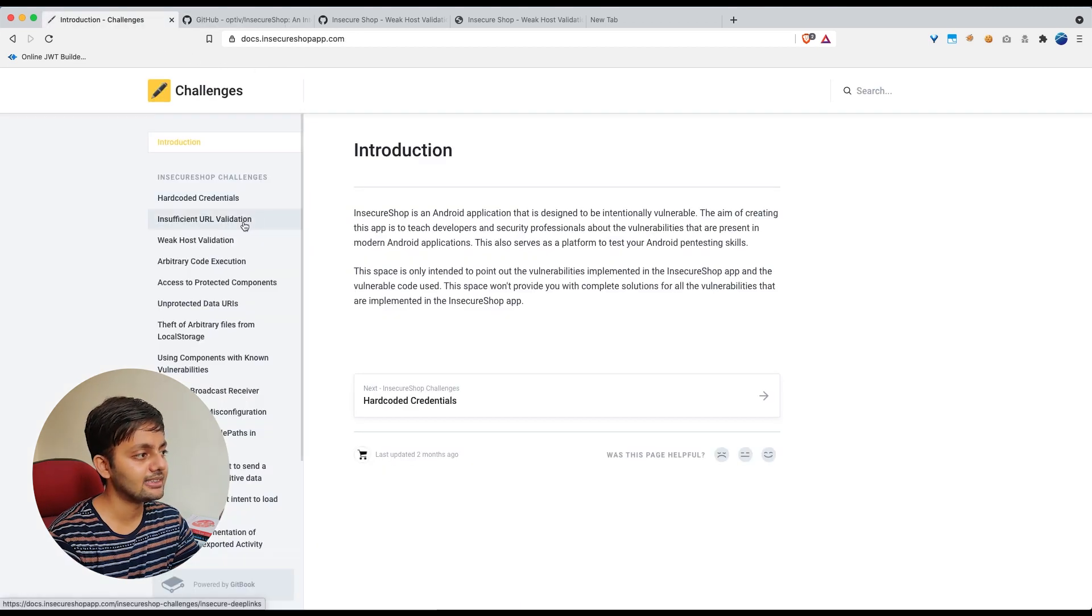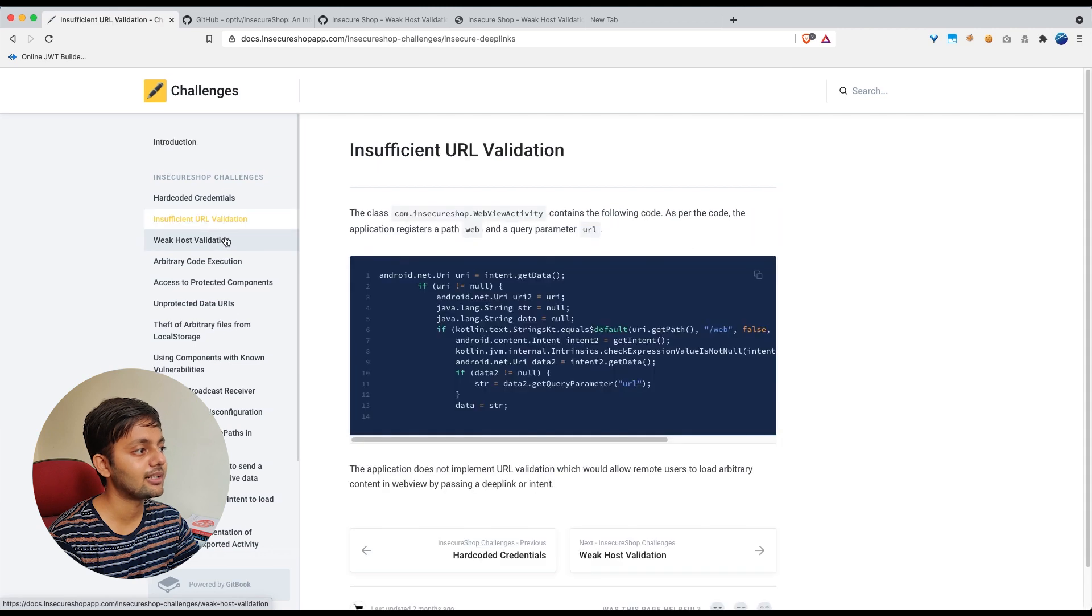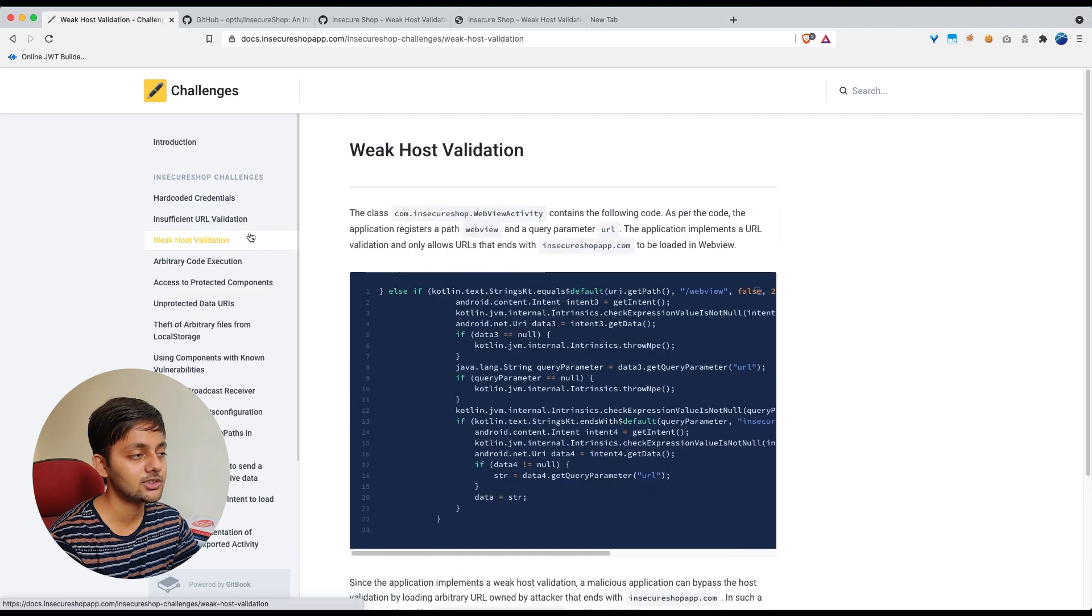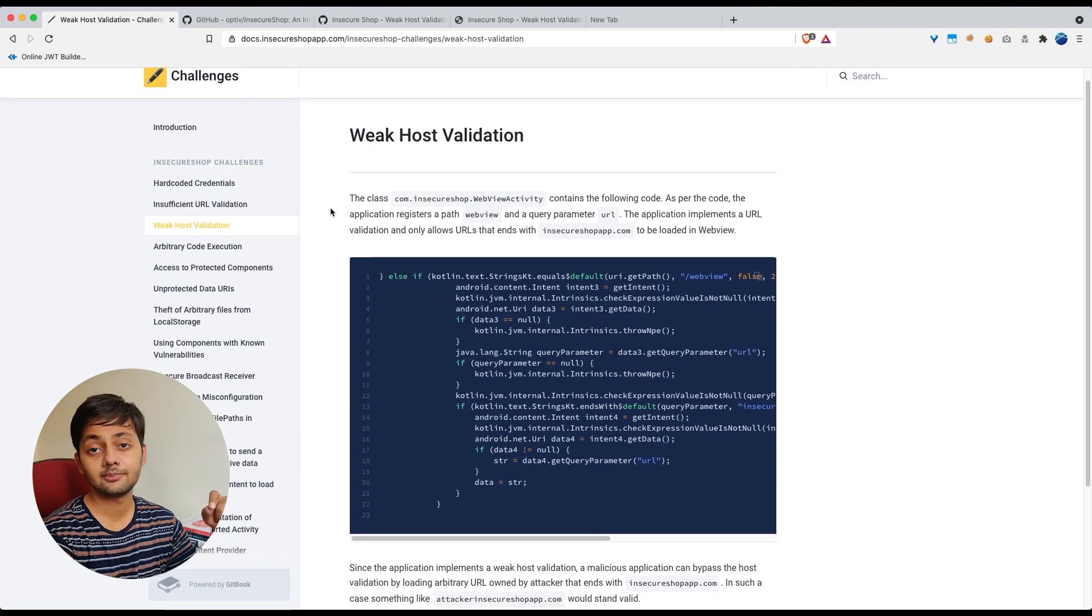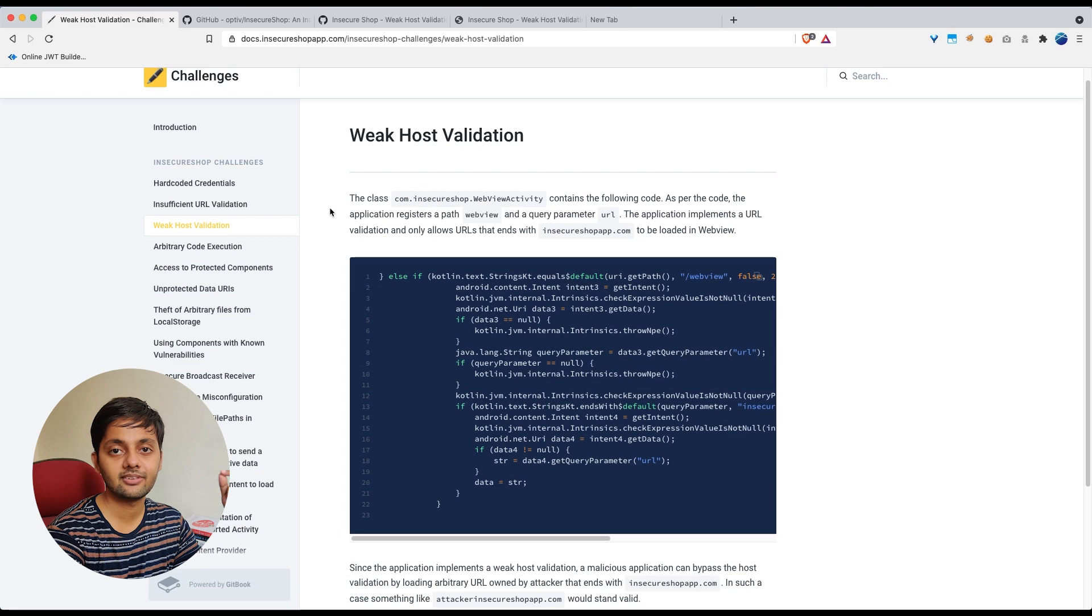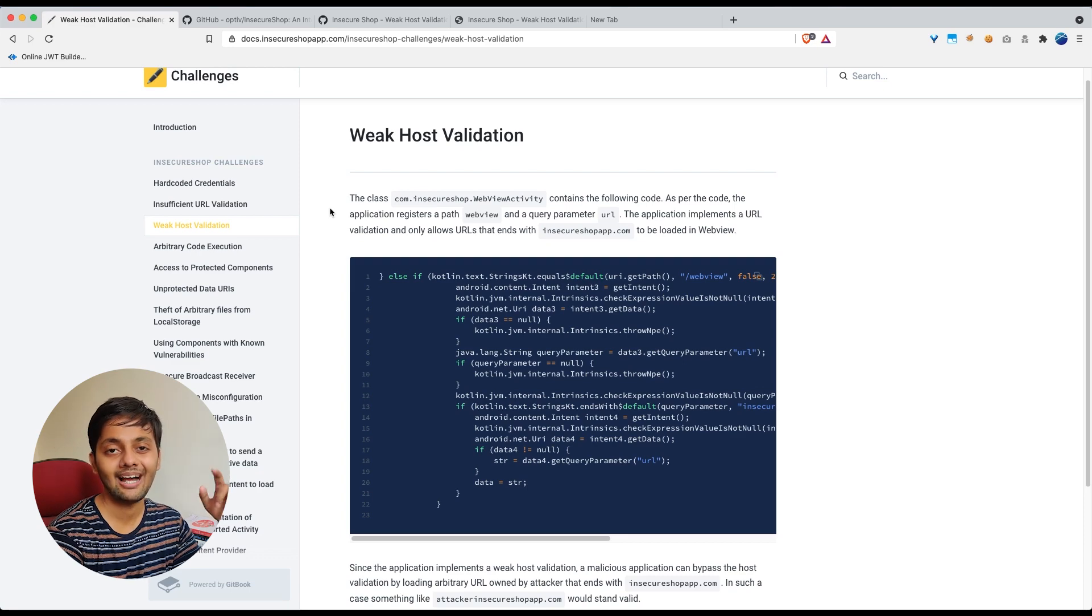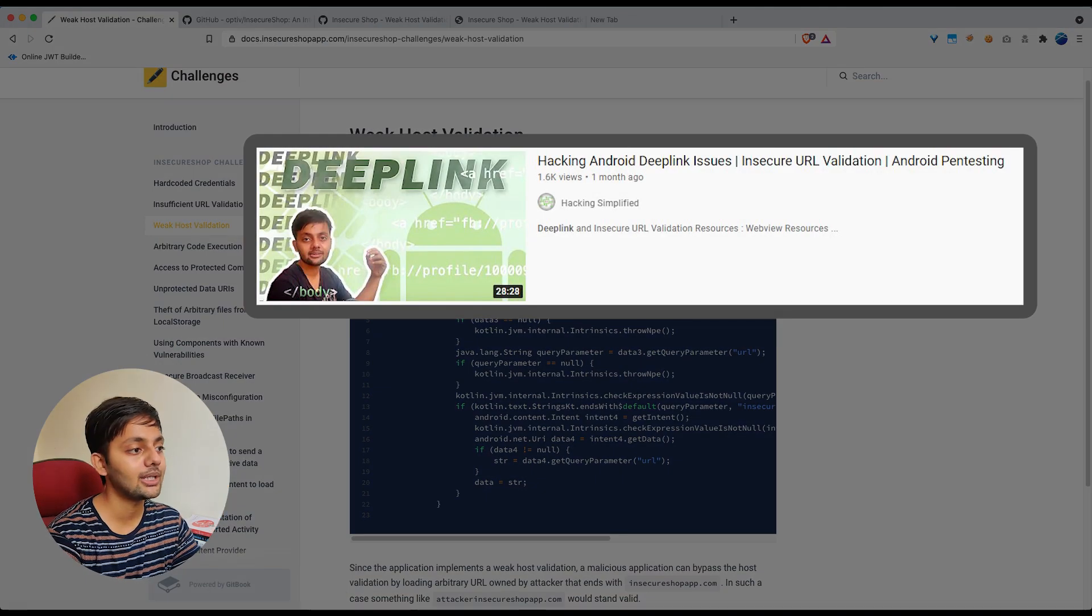So in the last part we covered insecure validation. Now we are going to cover this weak host validation in this part. We'll be continuing from the same place where we left off in the previous. So if you haven't checked that part make sure you do that.